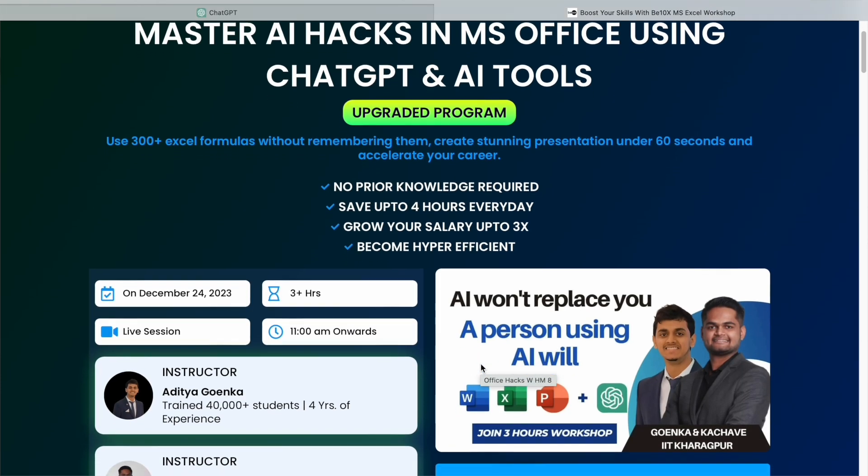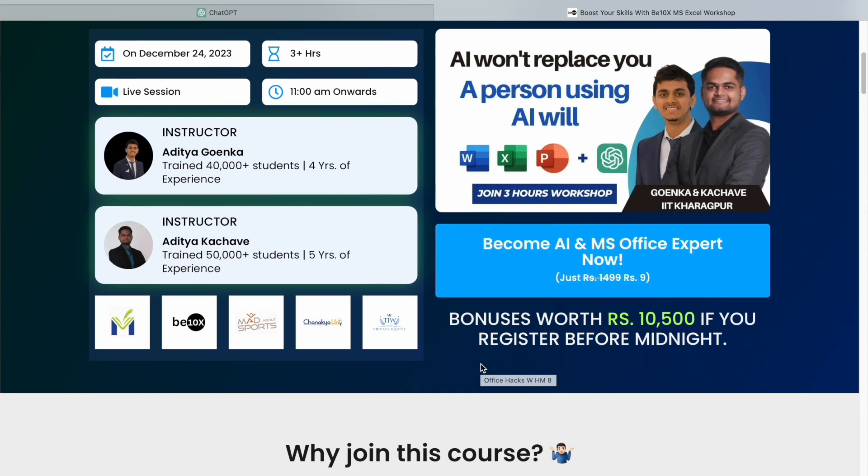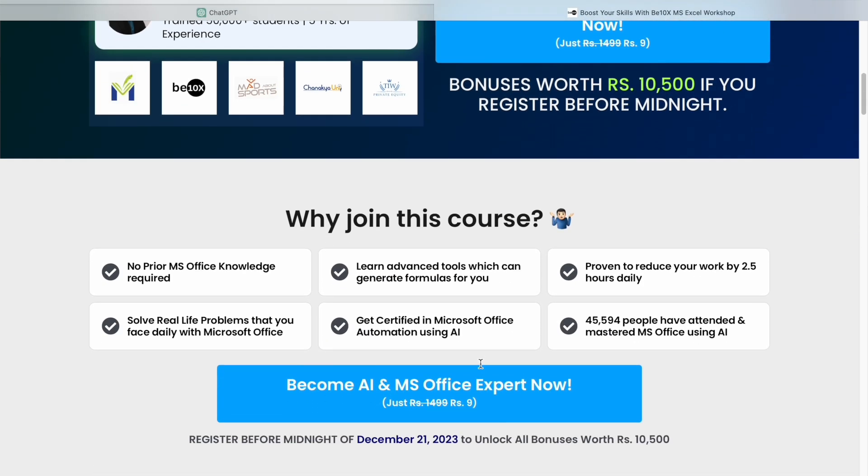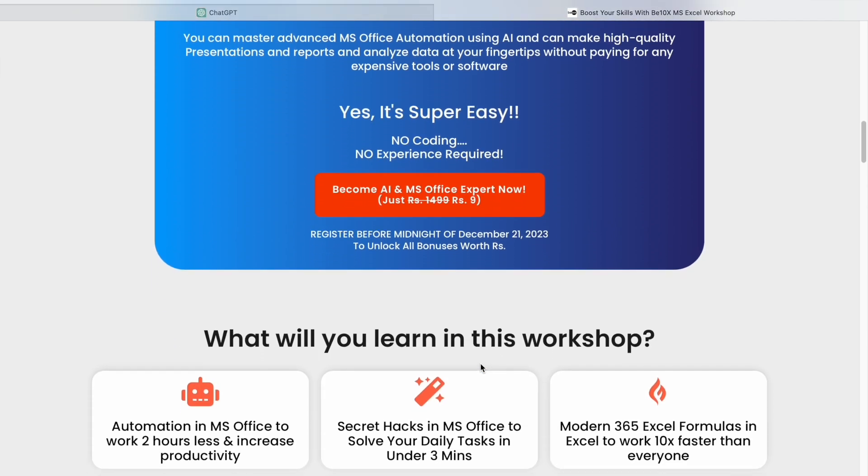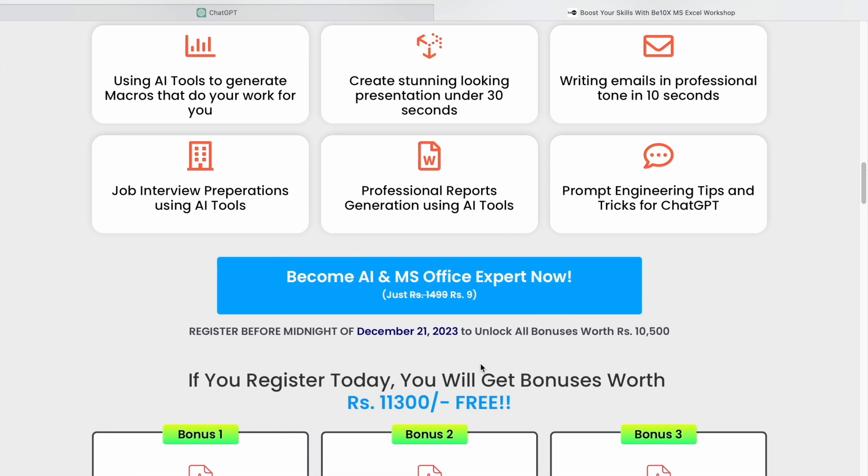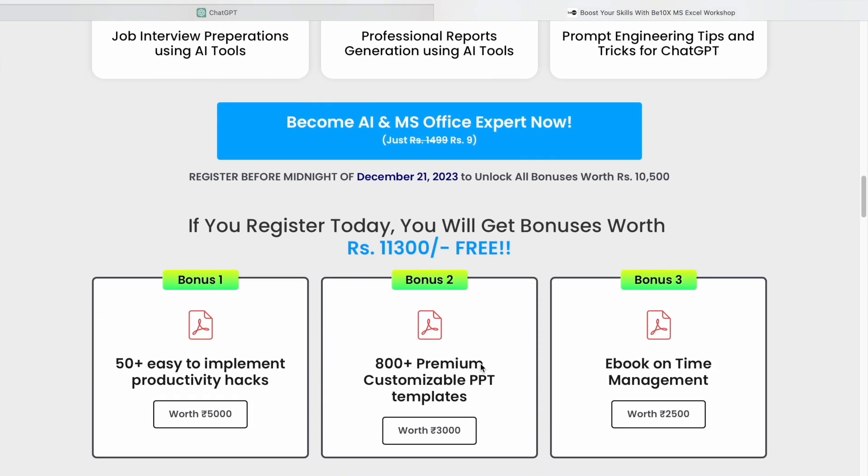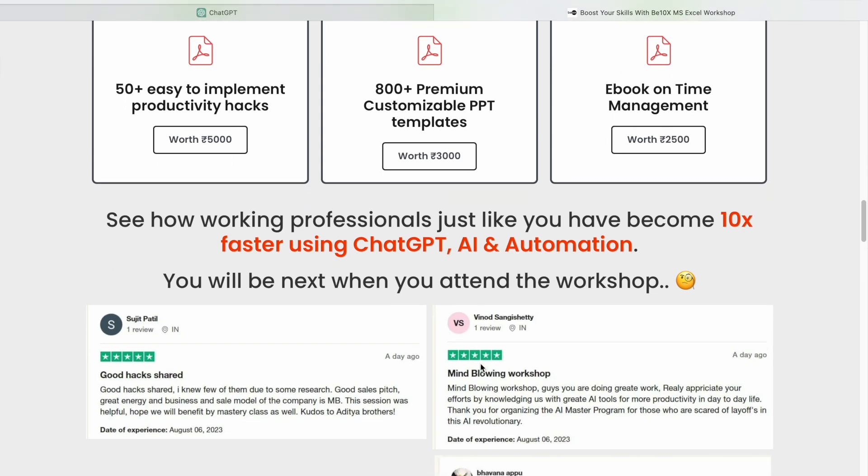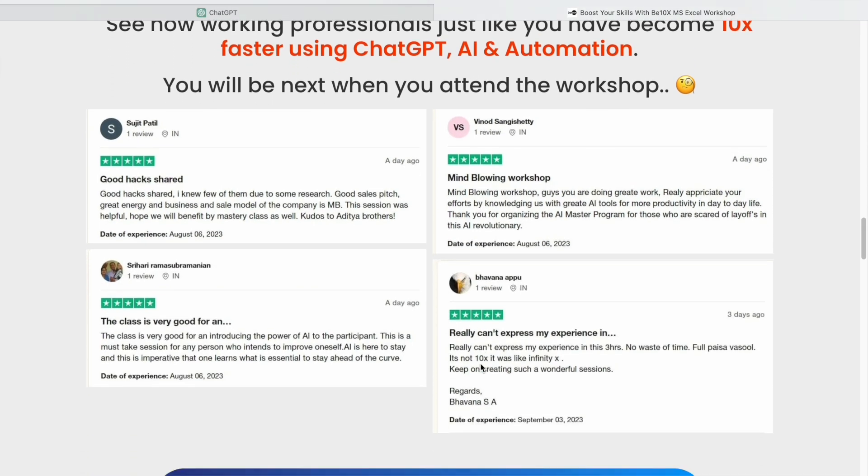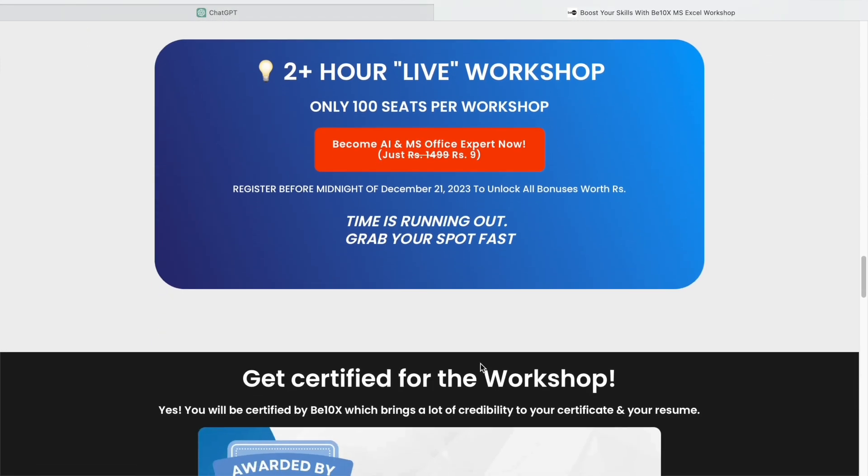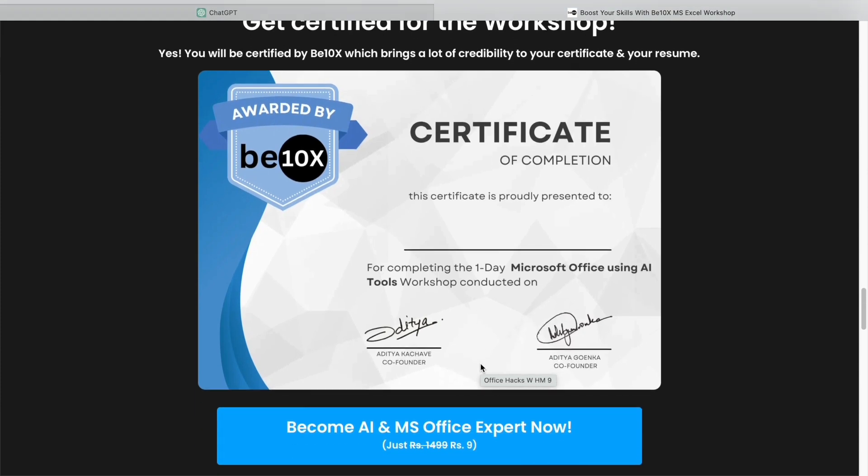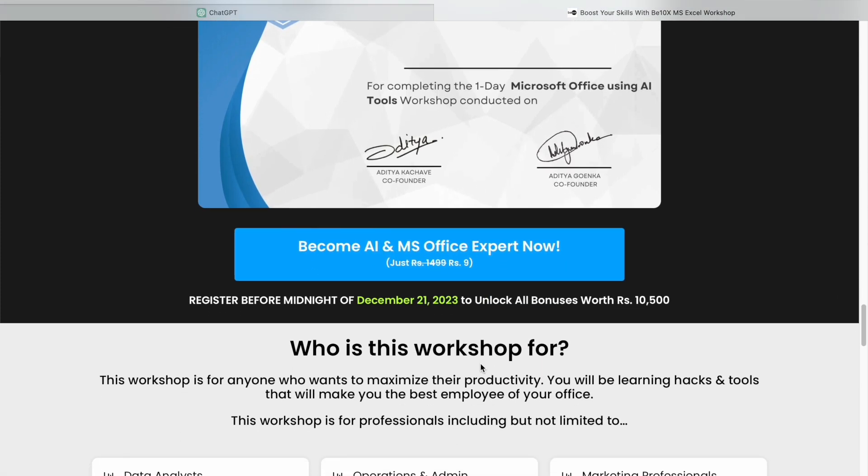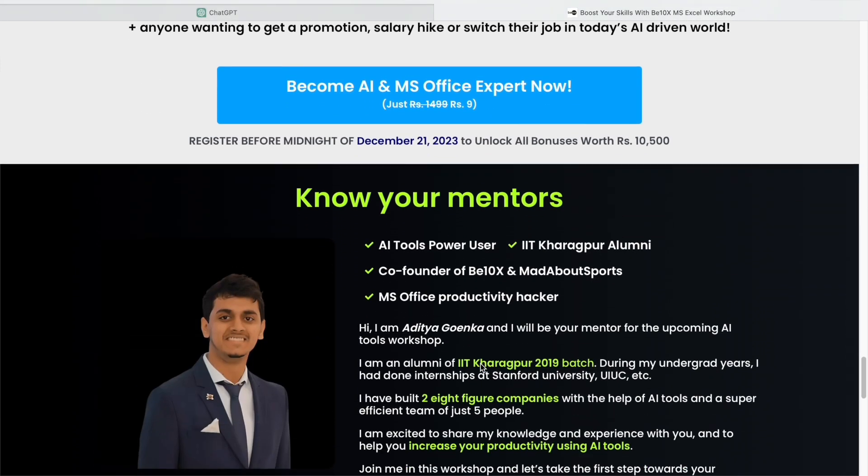Now let's take a moment to talk about the changing landscape of the job market. AI is rapidly transforming industries and we have witnessed a wave of layoffs. But here's the thing: AI won't replace you. The person using AI will. If you want to stay ahead of the curve and secure your career, consider joining our Microsoft Office using AI tools workshop. We'll teach you about the best AI tools to upskill, increase your productivity, and enhance your career.